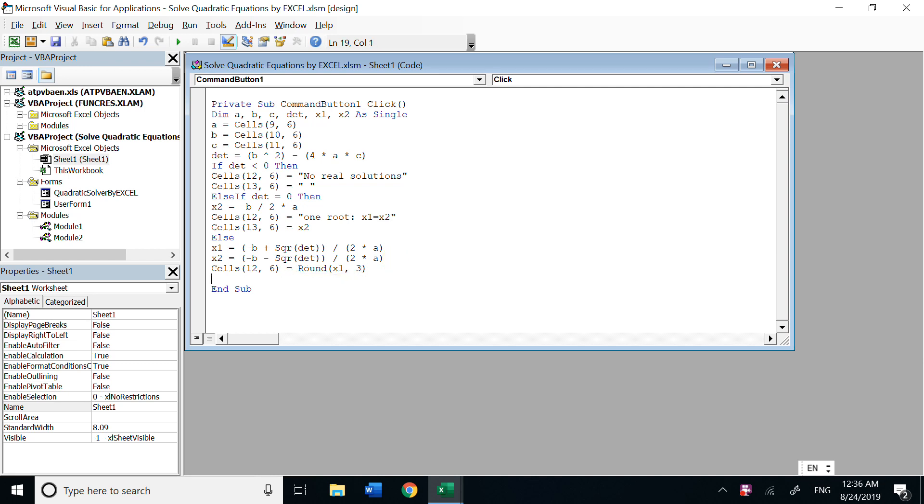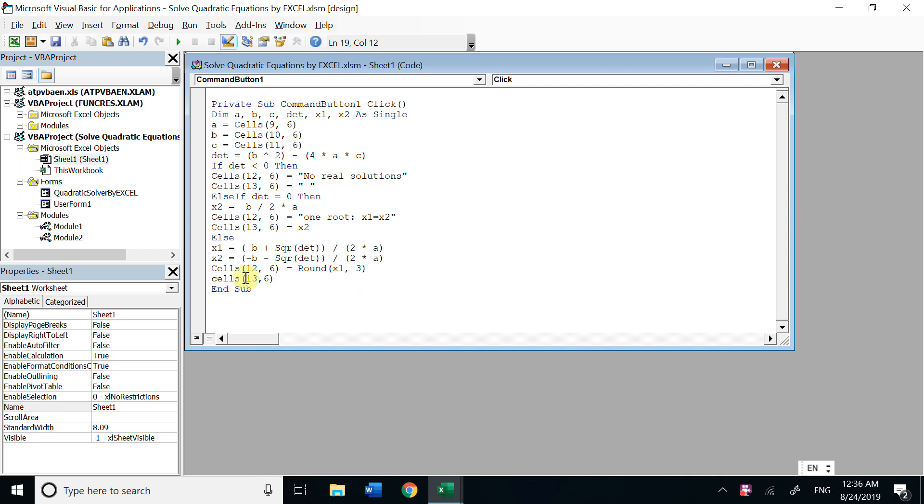We know row 12, column 6, we put x1. Then we could choose a round, like suppose 2 or 3 means 3 decimal places. You could change it to 2 or 1 or 4, whatever you want. So cells, and x2 is row 13, column 6, round x2, 3.